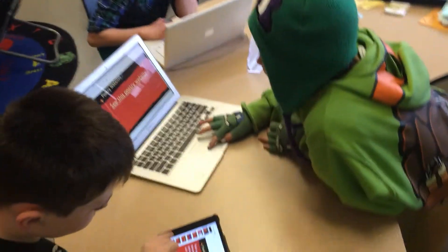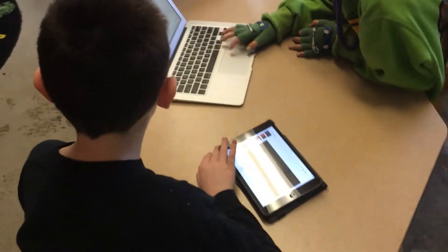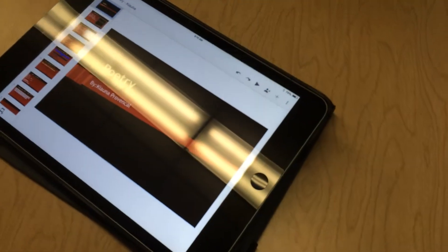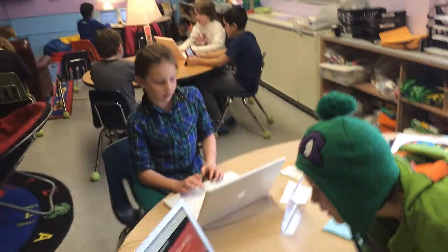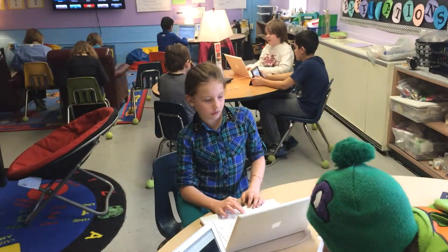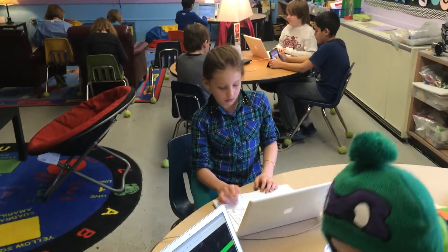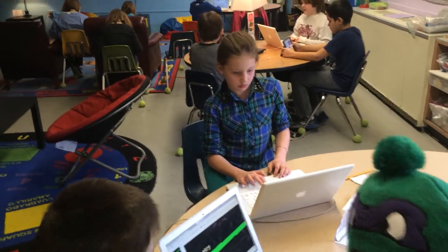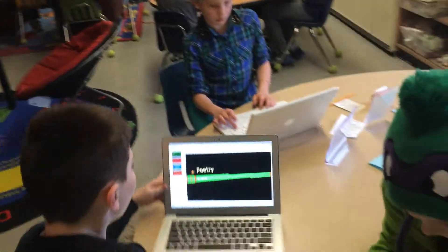Their notebooks have been done in a number of different ways. Some are using Google Slides to create a notebook, some are just creating Google Docs, some are using Google Draw, some are using their blogs. Really, they have a choice to make a collection of their poetry any way they want. What do you got going on, Kiana?